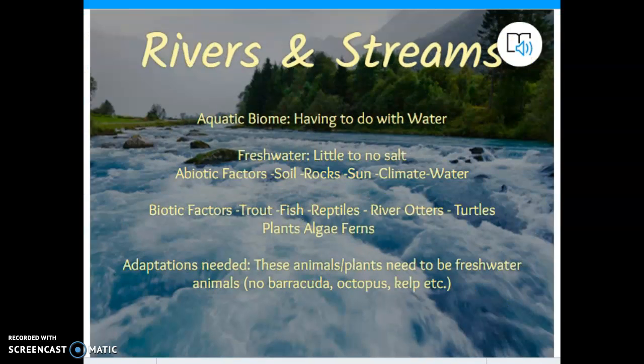Rivers and streams are extremely similar to lakes and ponds in that the number one abiotic factor that sets them apart is fresh water. Your sunlight, your climate or temperature, and your soil are all going to vary — they change depending on where you are and what time of season it is. But what doesn't change is that rivers and streams, like lakes and ponds, have fresh water.